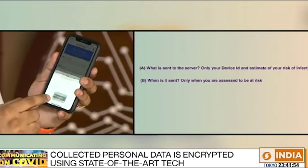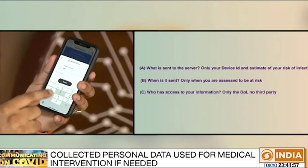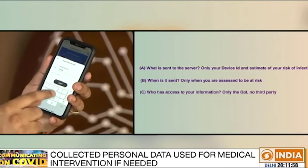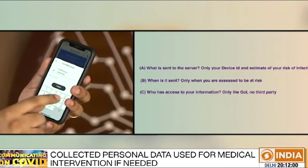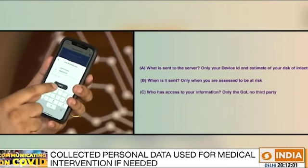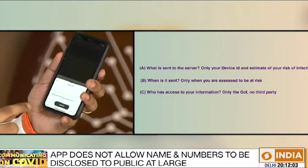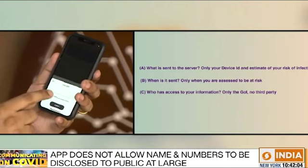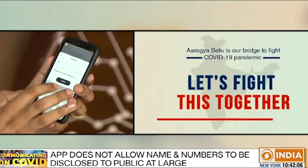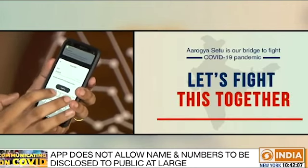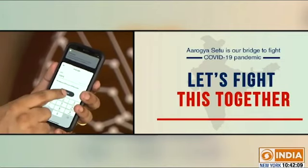I click on I agree and I enter my mobile phone number. I securely get an OTP on my phone. I submit that and you saw that this happens within seconds.